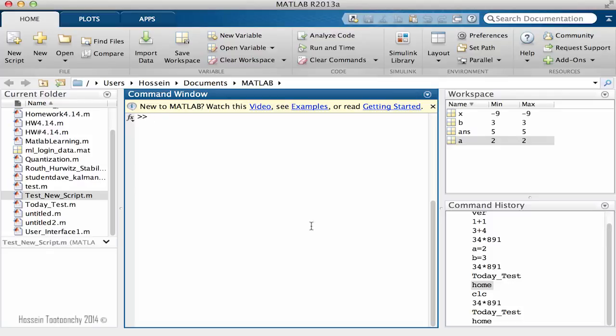Hello and welcome back. In this video I'm going to introduce you to two functions that literally without them you're not able to learn MATLAB. So what are those functions that are very important?